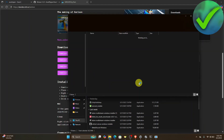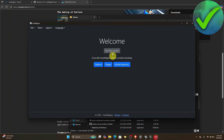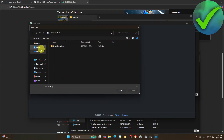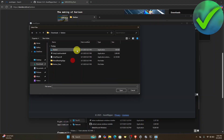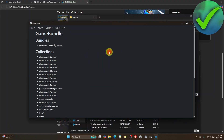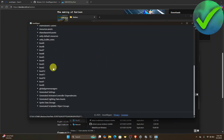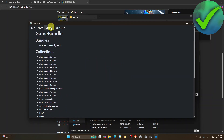Now go back to Asset Ripper. Under File, click Open File and navigate to the Downloads folder where Carlson is located. Click on it to load it. Once loaded, click View Loaded Files — you'll see a bunch of collections appear. Then click Export.